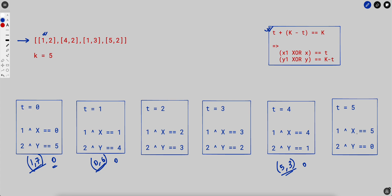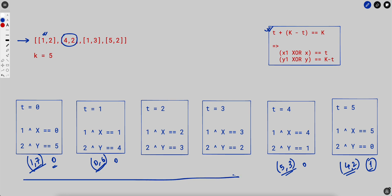For t = 5, all pairs (4,2) will have a distance of 5 from point (1,2). We can see there is indeed one (4,2) in the array, so we count 1. We sum up all the counts for t = 0 through t = 5, giving us the number of points at distance 5 from (1,2). In the same fashion, you apply the algorithm for (4,2), (1,3), and (5,2), then sum all of them up to get the final answer.